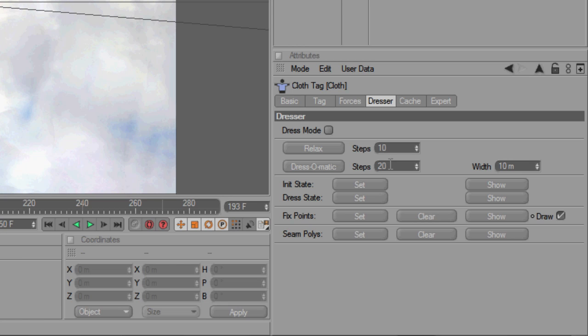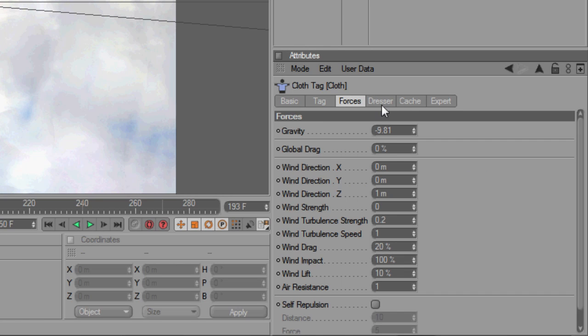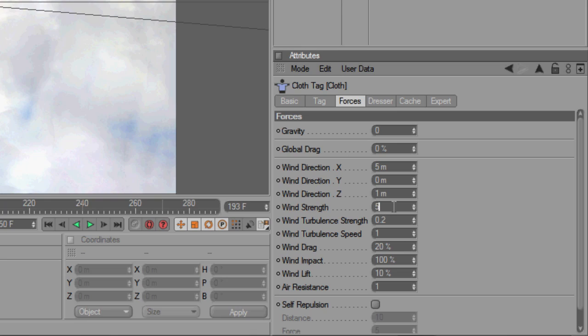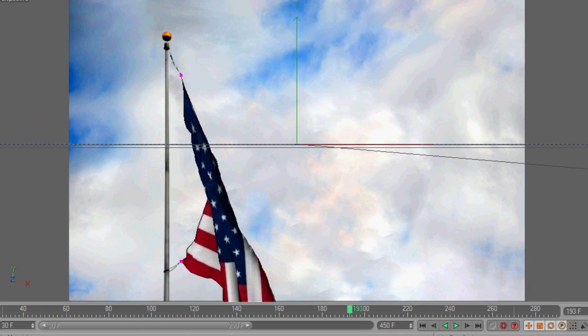And this provides a good opportunity to play around with the cloth tag settings. For instance, on the Forces tab, we can tell the wind to blow in the positive x direction. Note that you also need to increase the wind strength setting in order for this to work.